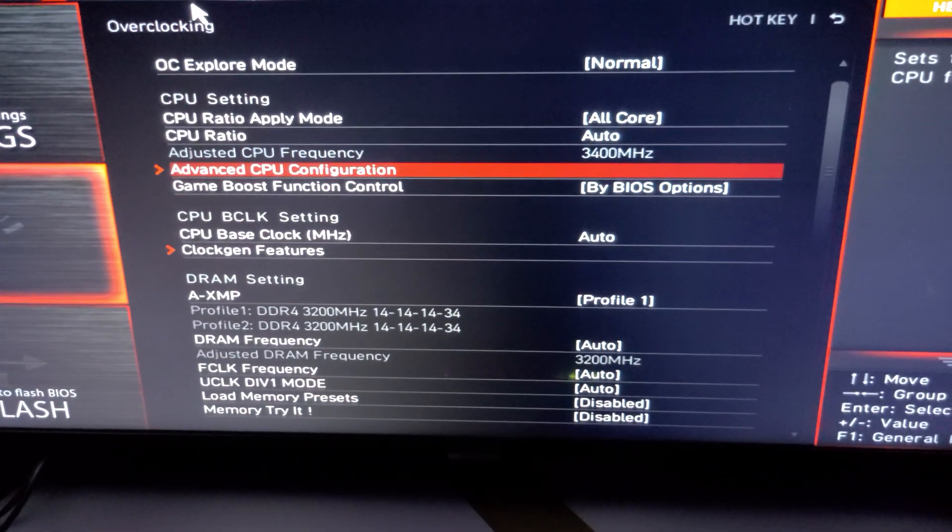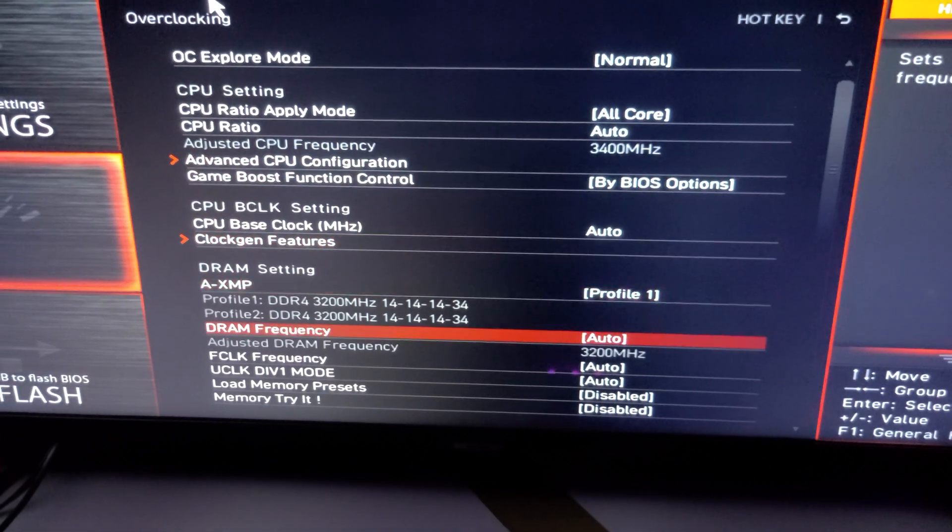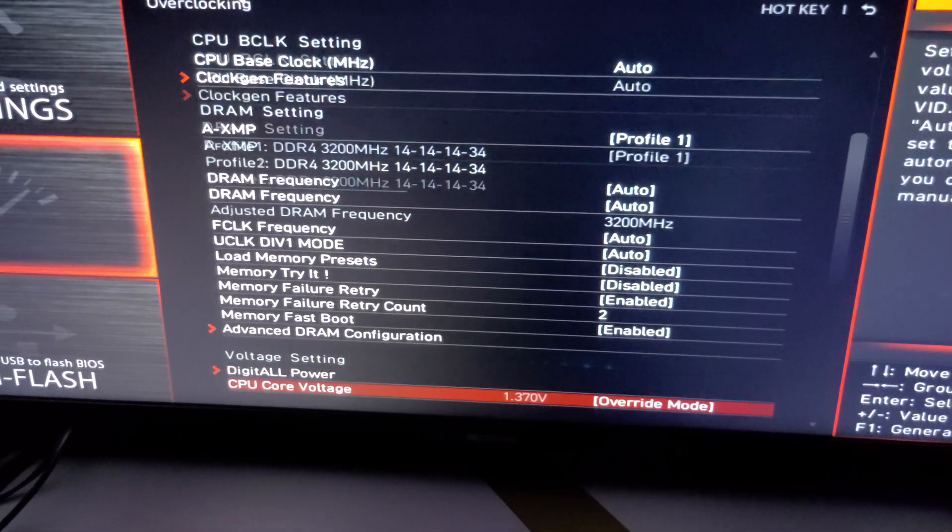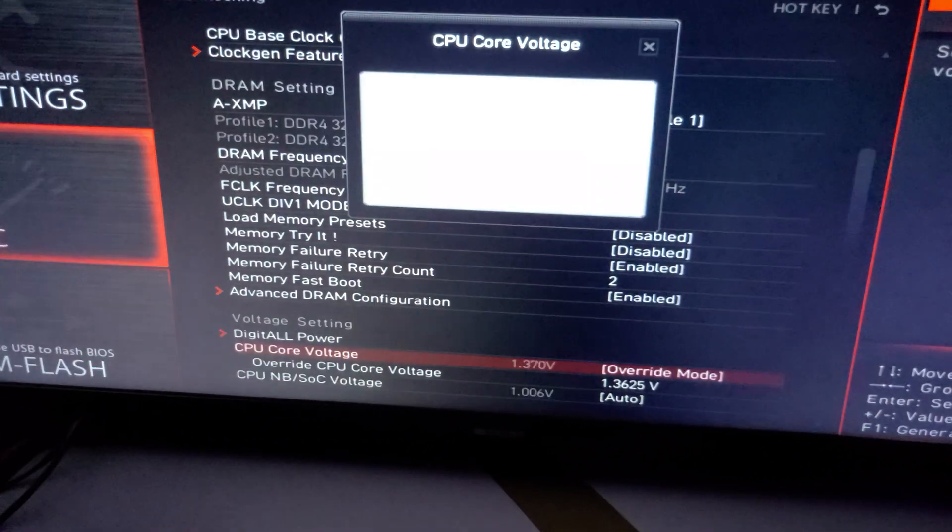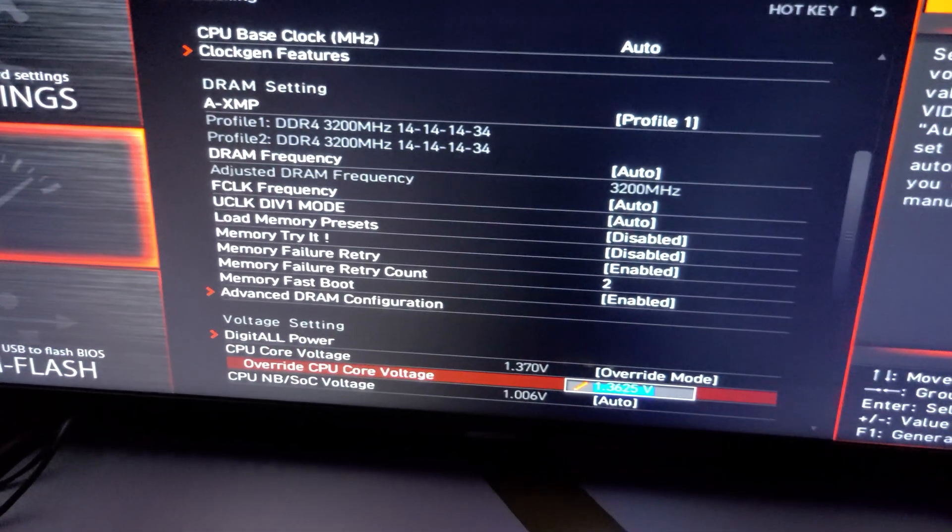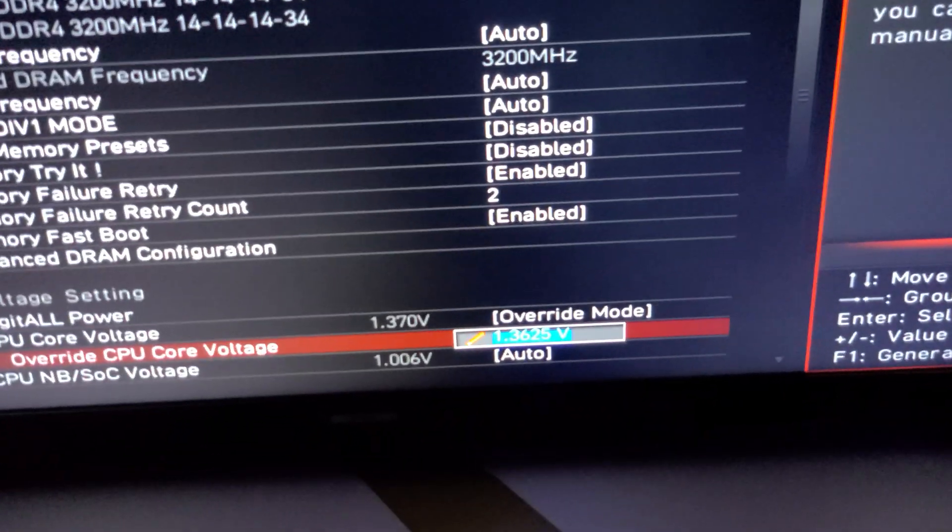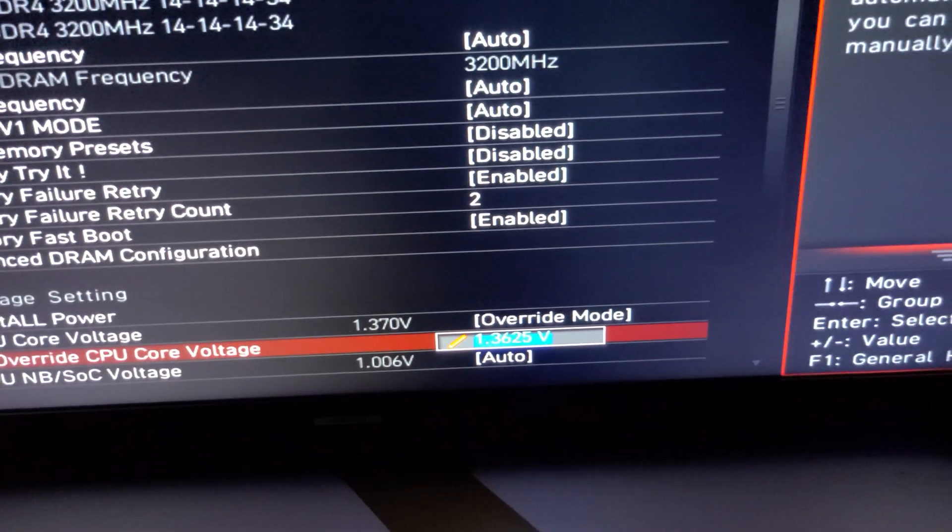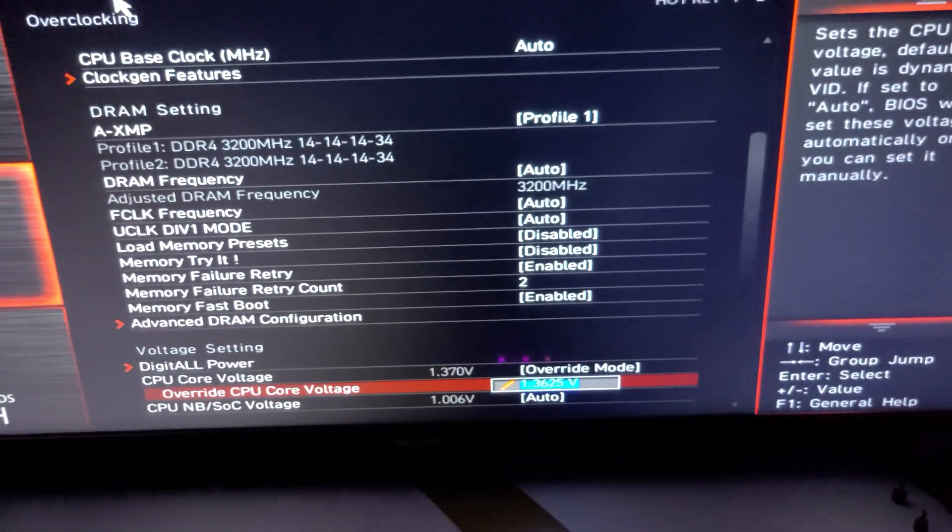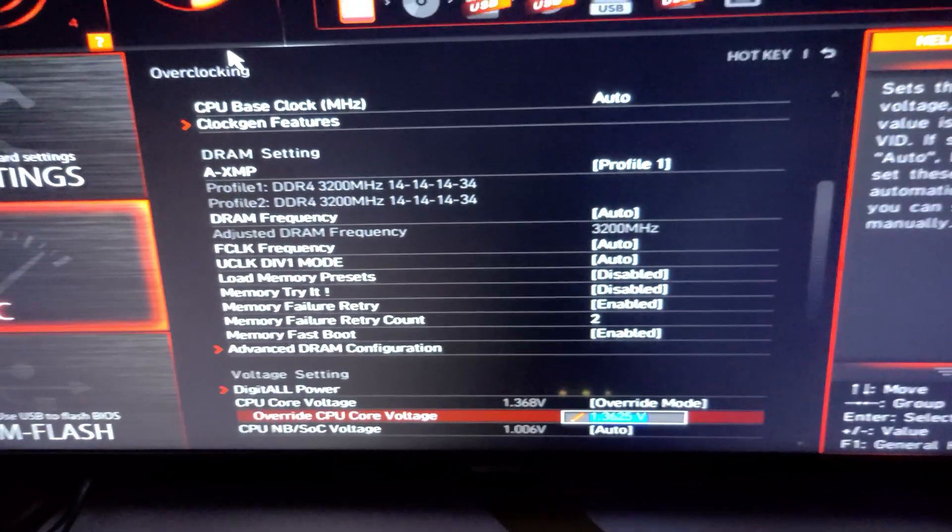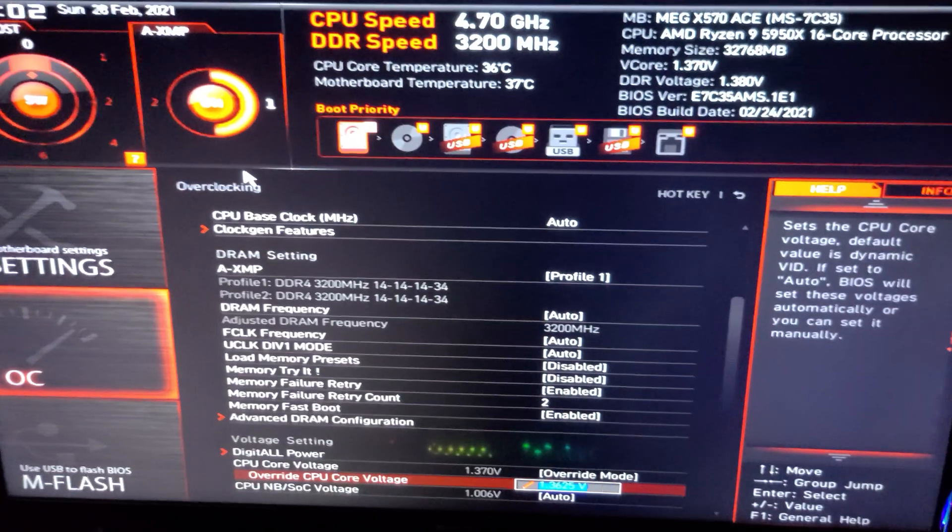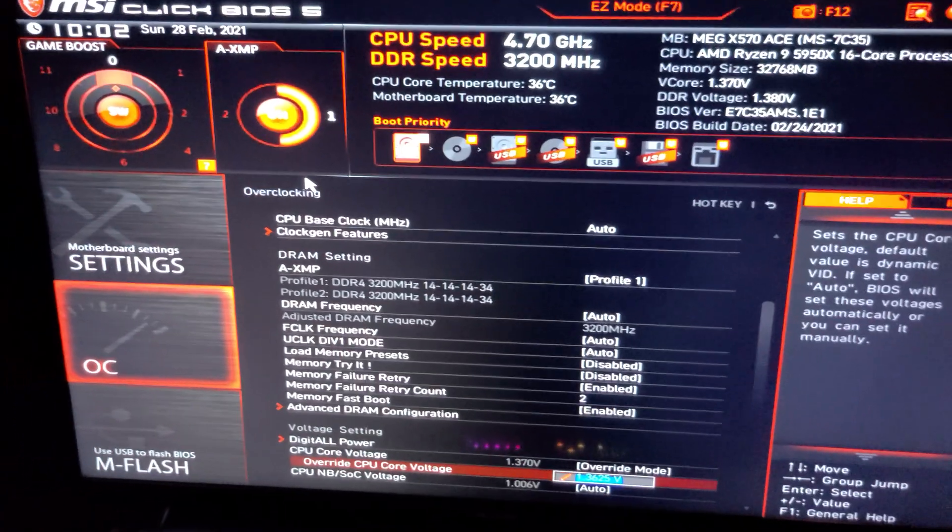And then I went over to voltage. For the CPU I want the override mode and then I set it at 1.3625 volts which basically puts it around there in Windows. So let me boot into Windows and then we'll continue the video from here and I'll show you the benchmark score that these settings get.